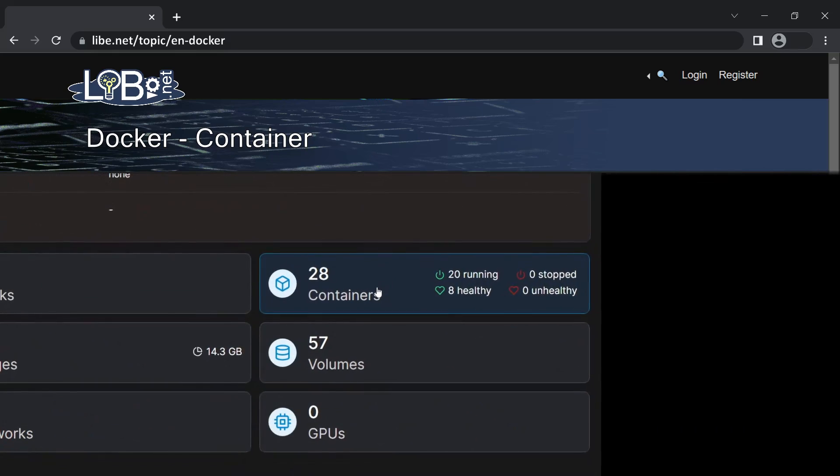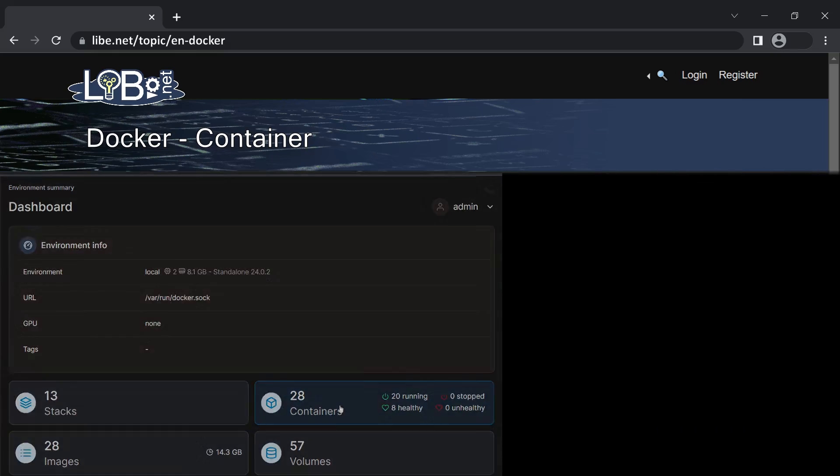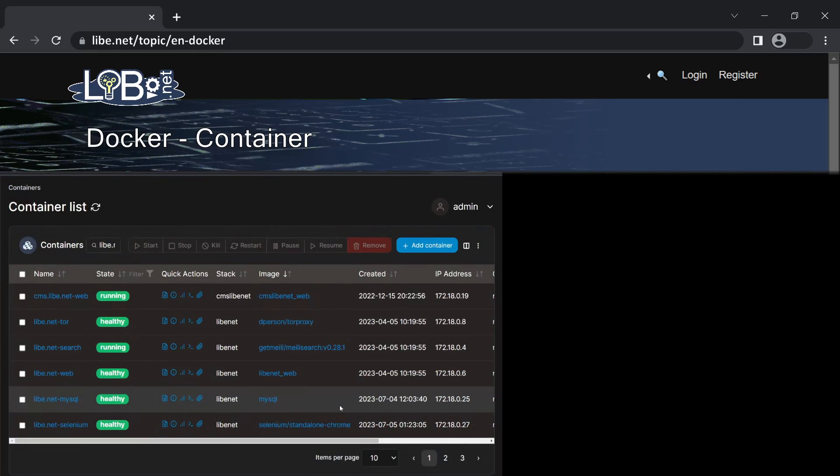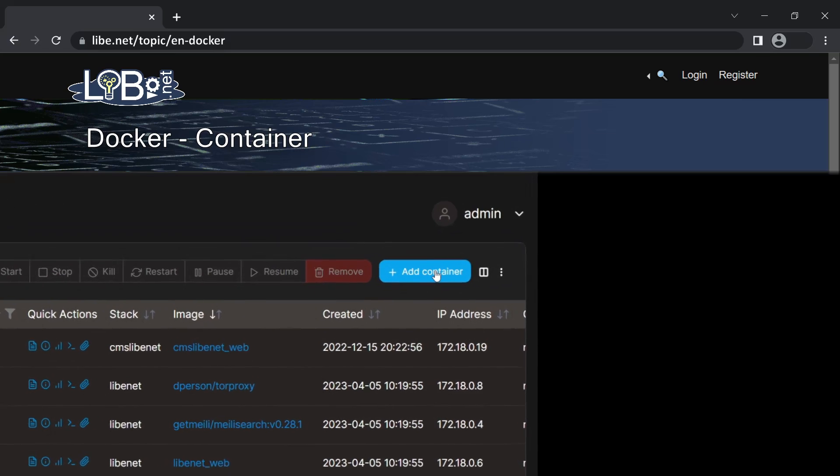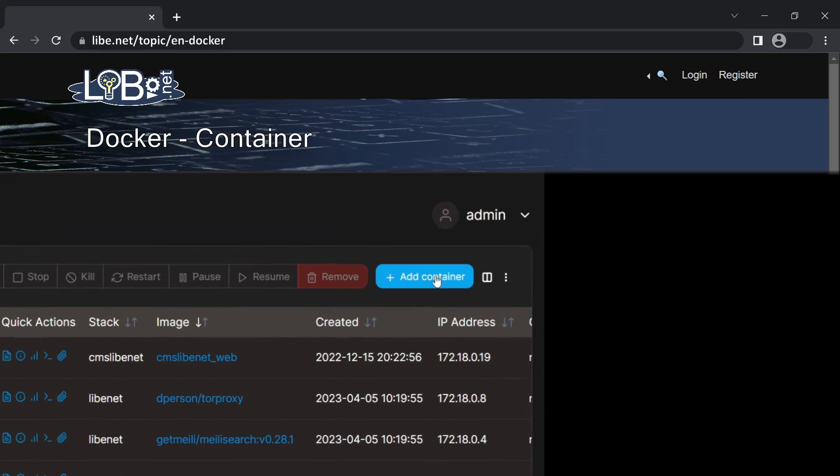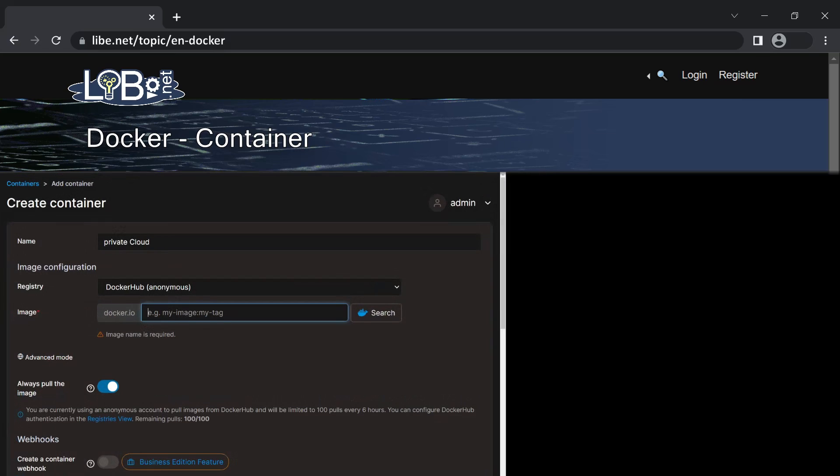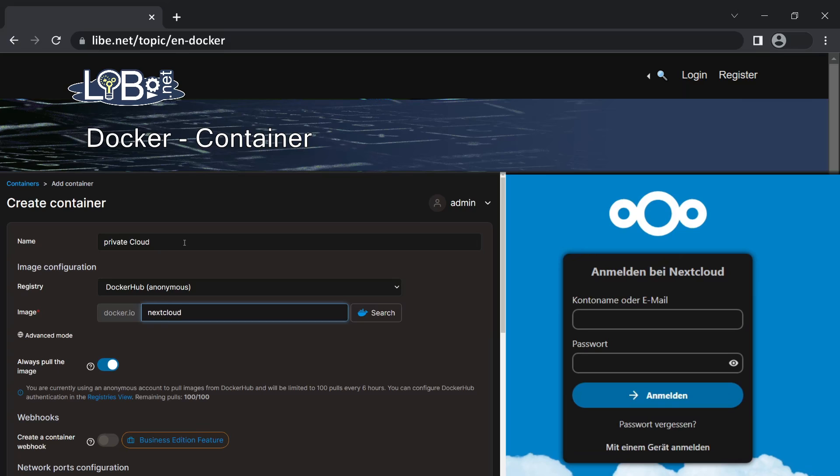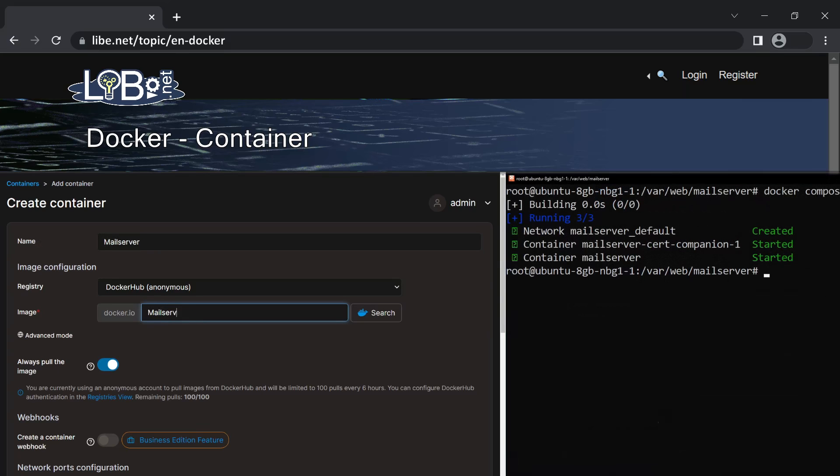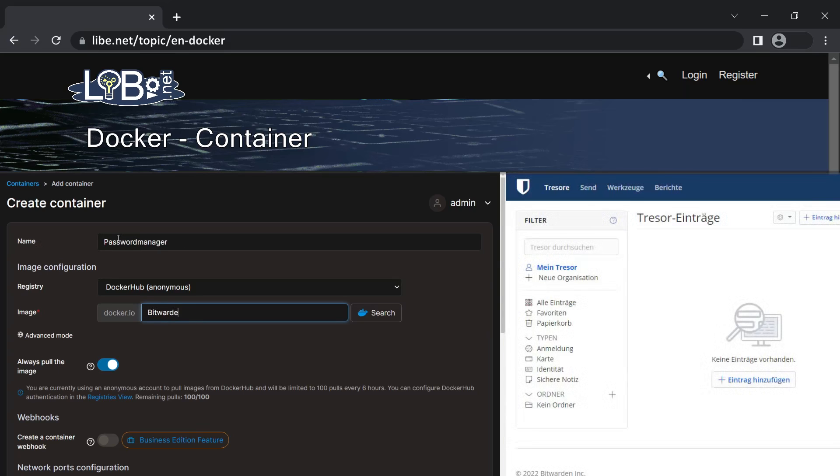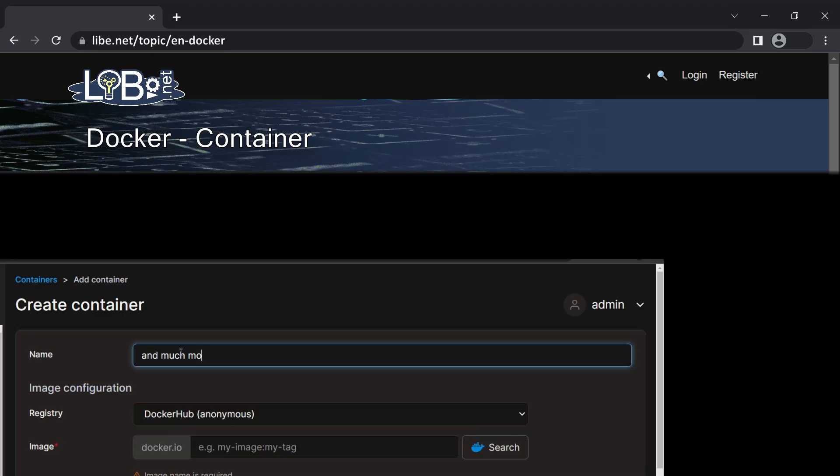Docker containers can be used to quickly and easily provide certain web services. For example, your own private cloud, the smart home, your own mail server, a password manager and much more.